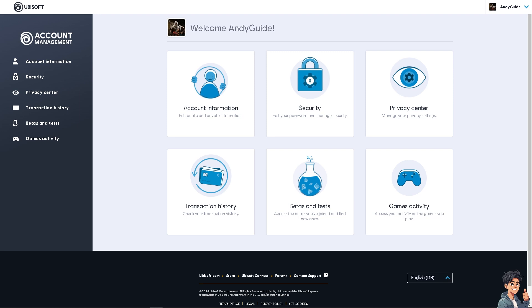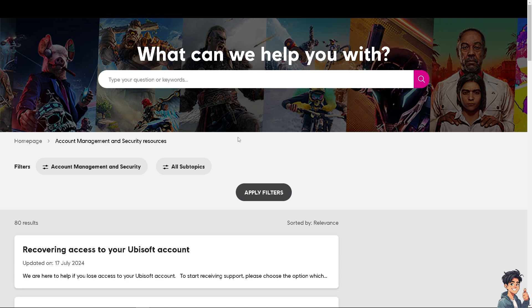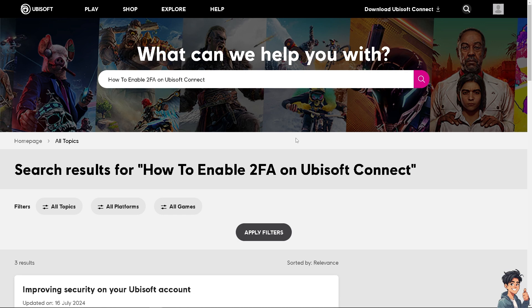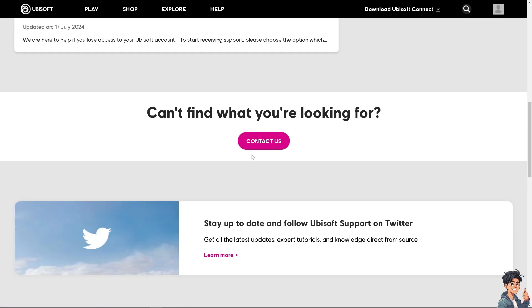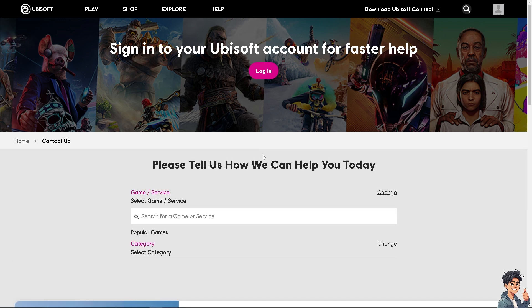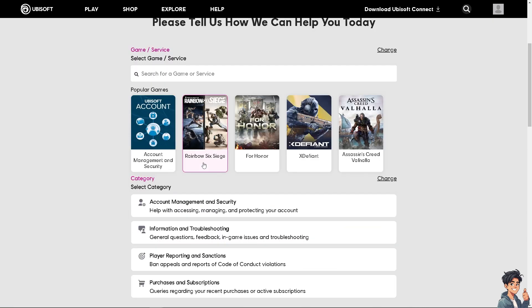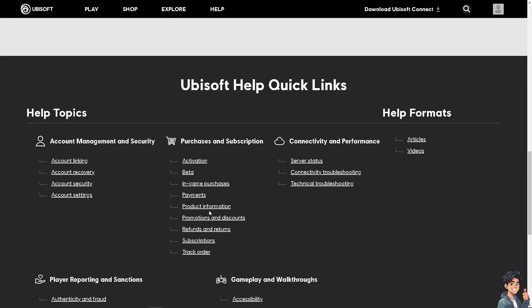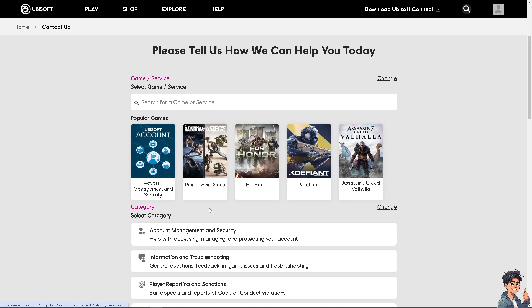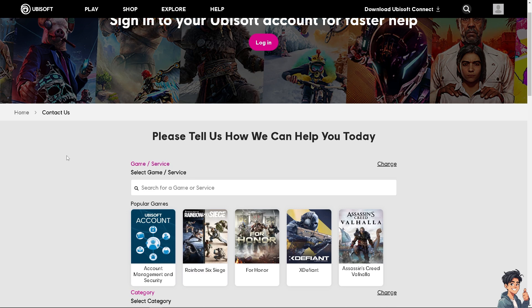If you encounter any problems enabling 2FA on Ubisoft Connect, click on Contact Support at the bottom of the page. Wait for it to load, then search for your question and press Enter to see results. If you can't find what you're looking for, click the Contact Us option. You can also browse by game or category. A customer support staff member should be able to provide troubleshooting steps to fix the issue.